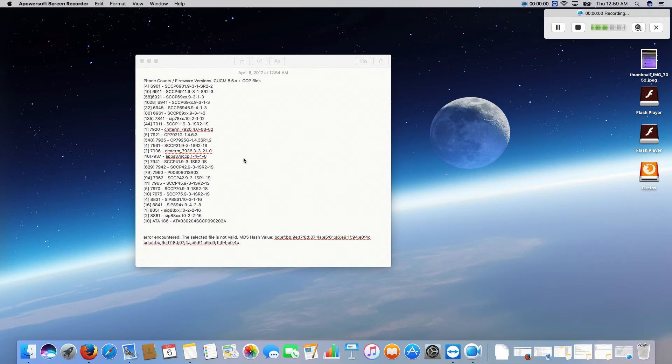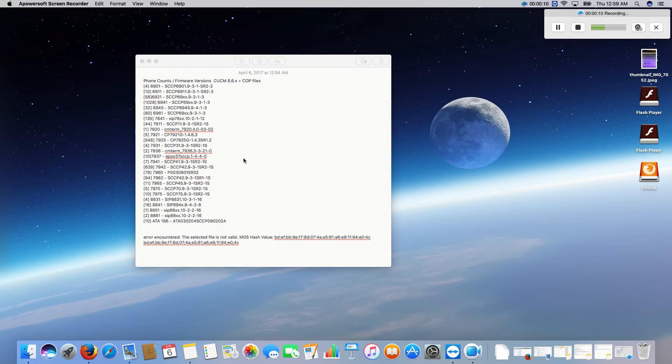As COVID continues to gather momentum and a lot of companies that hadn't gone to a virtual environment are now doing so, we have to find a happy medium in the firmware where it is compatible with the current version 8.6 and the newer version 10.5 or 11.5 as the migration happens.